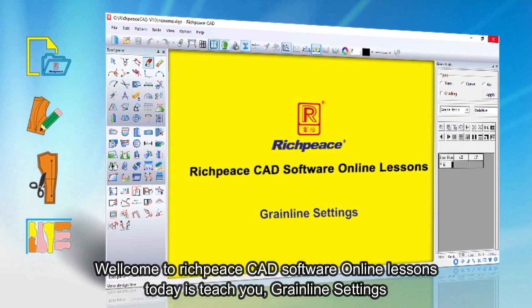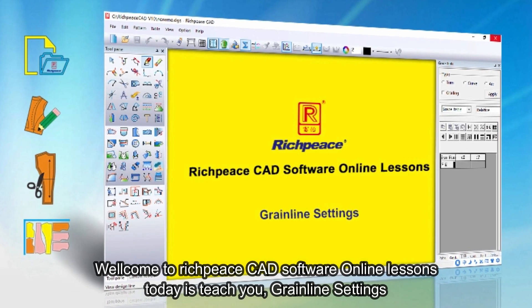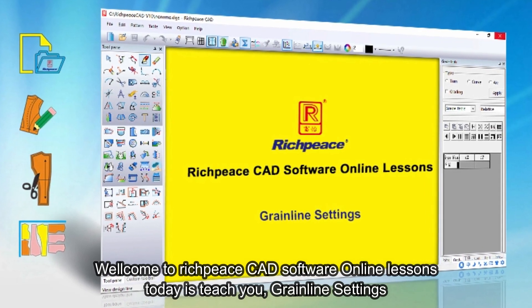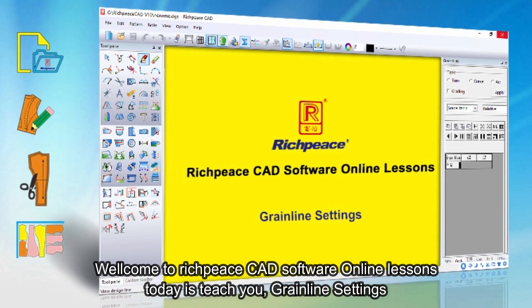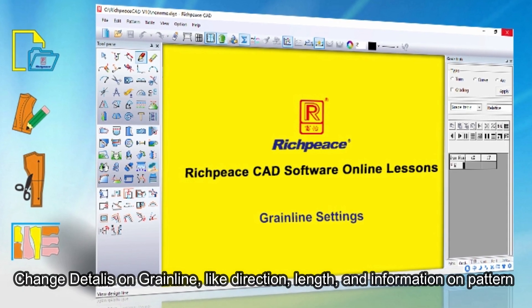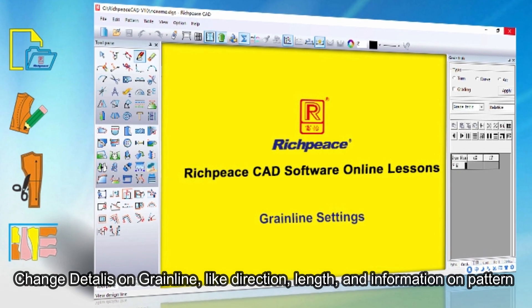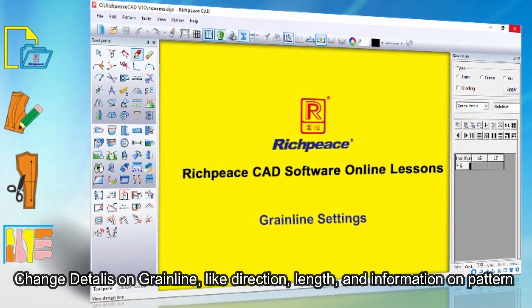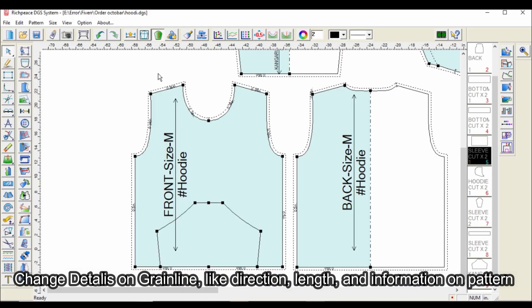Welcome to RichPiece CAD Software Online Lessons. Today we will teach you grainline settings — how to change details on grainline, like direction, length, and information on pattern.